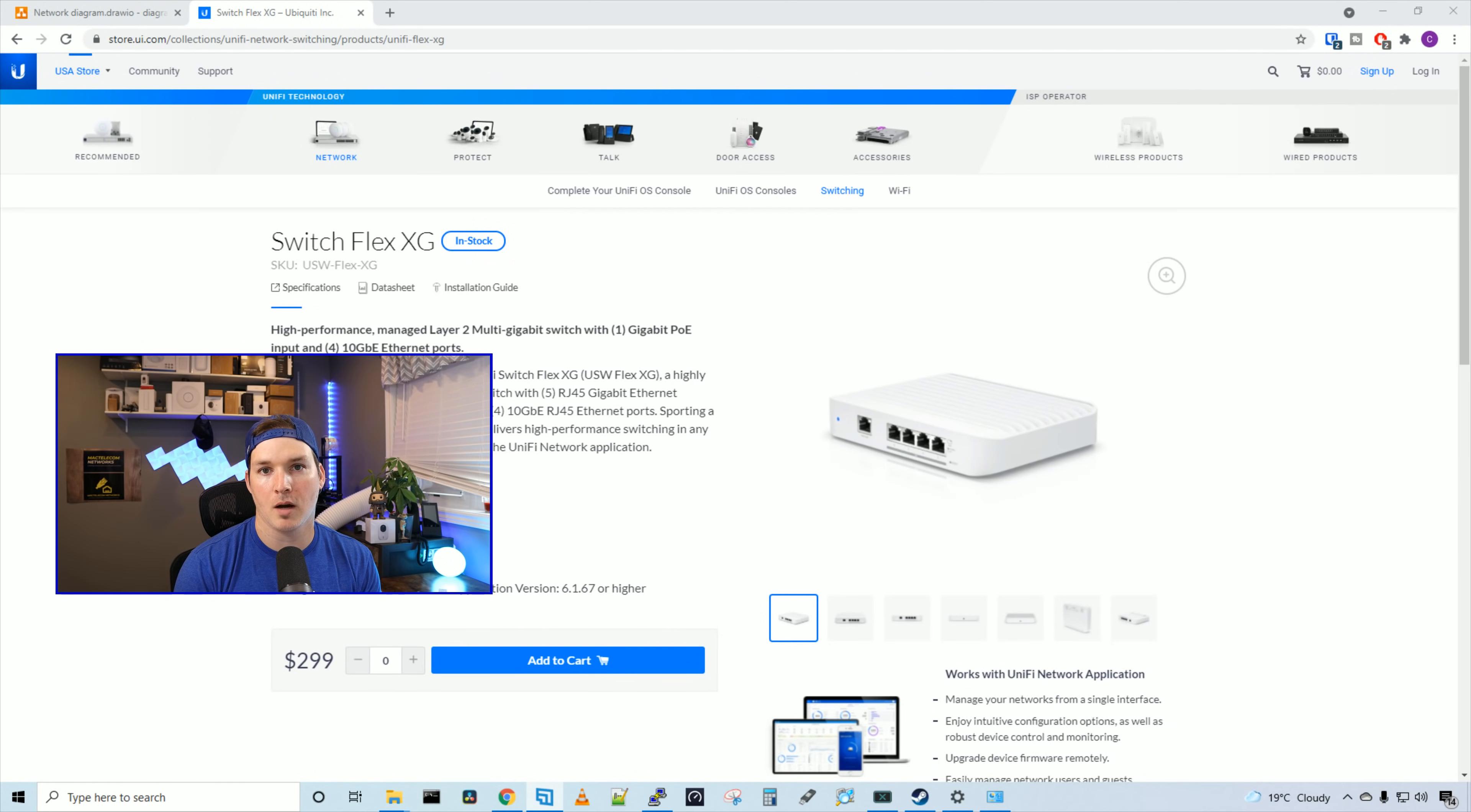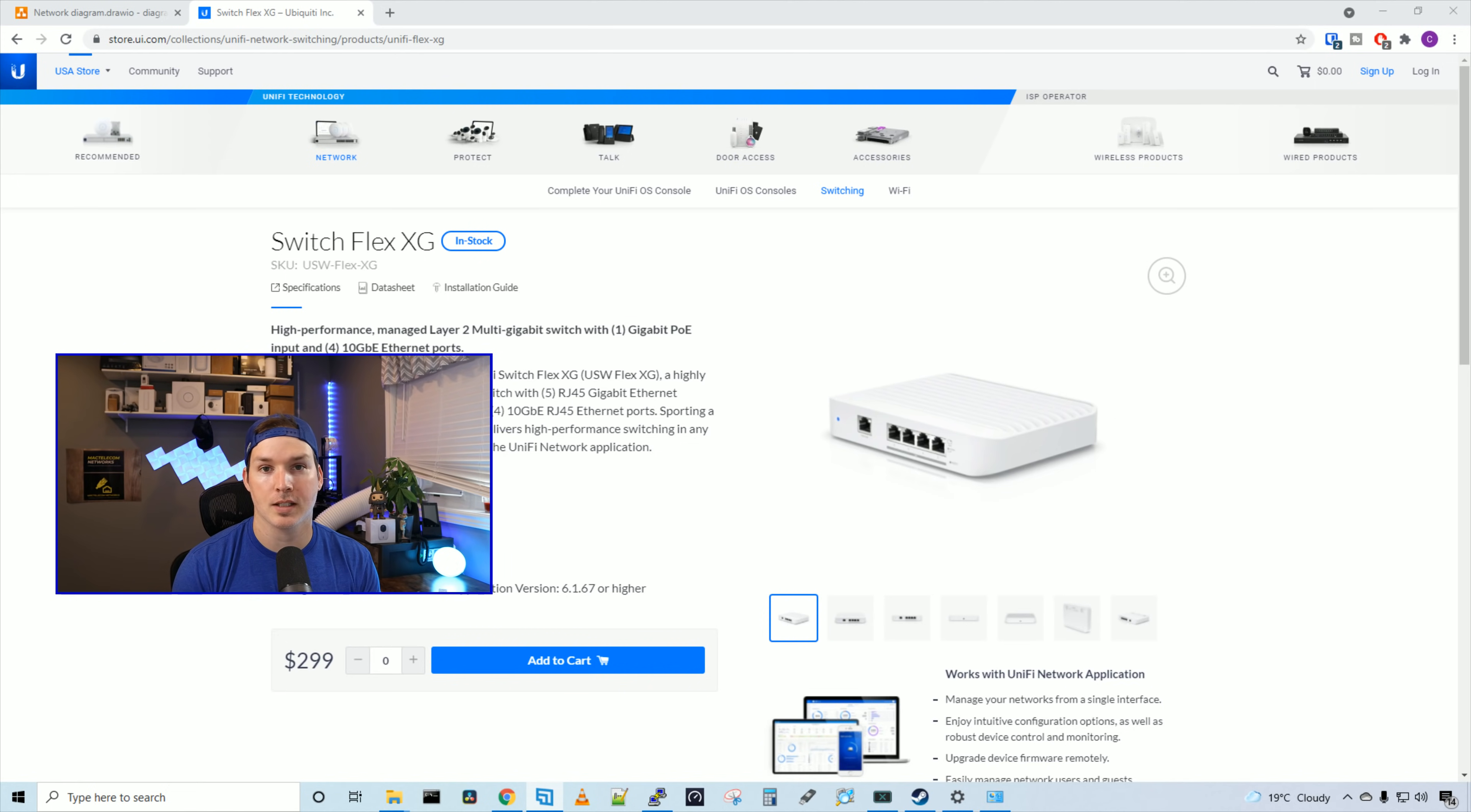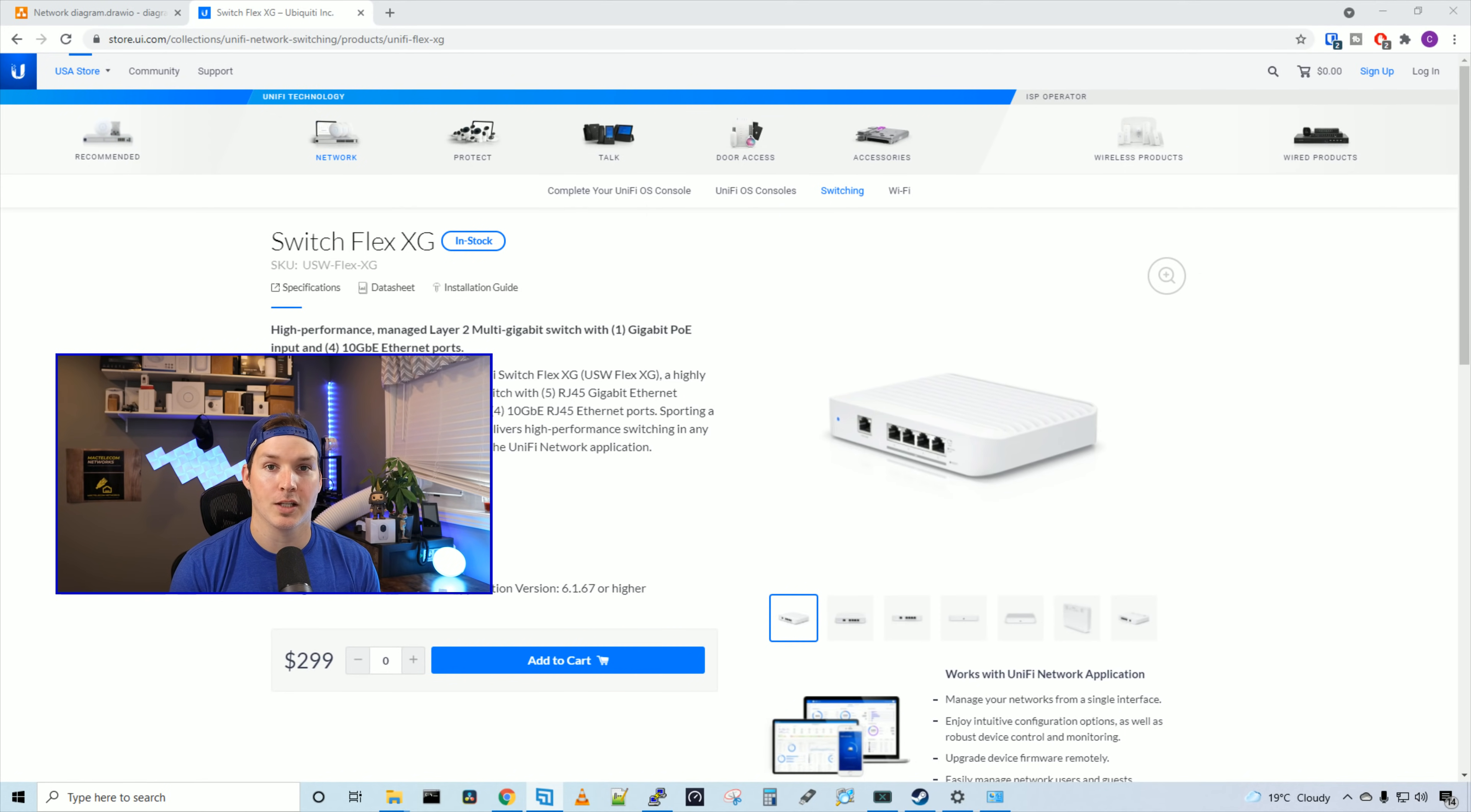Hey everyone, Cody from MacTelecom Networks. In this video, we're gonna be looking at the new 10 gig switch by Ubiquiti. They just released this about two weeks ago and I want to thank Ubiquiti for sending this to me to do a review and video on. The model number is the usw-flex-xg.